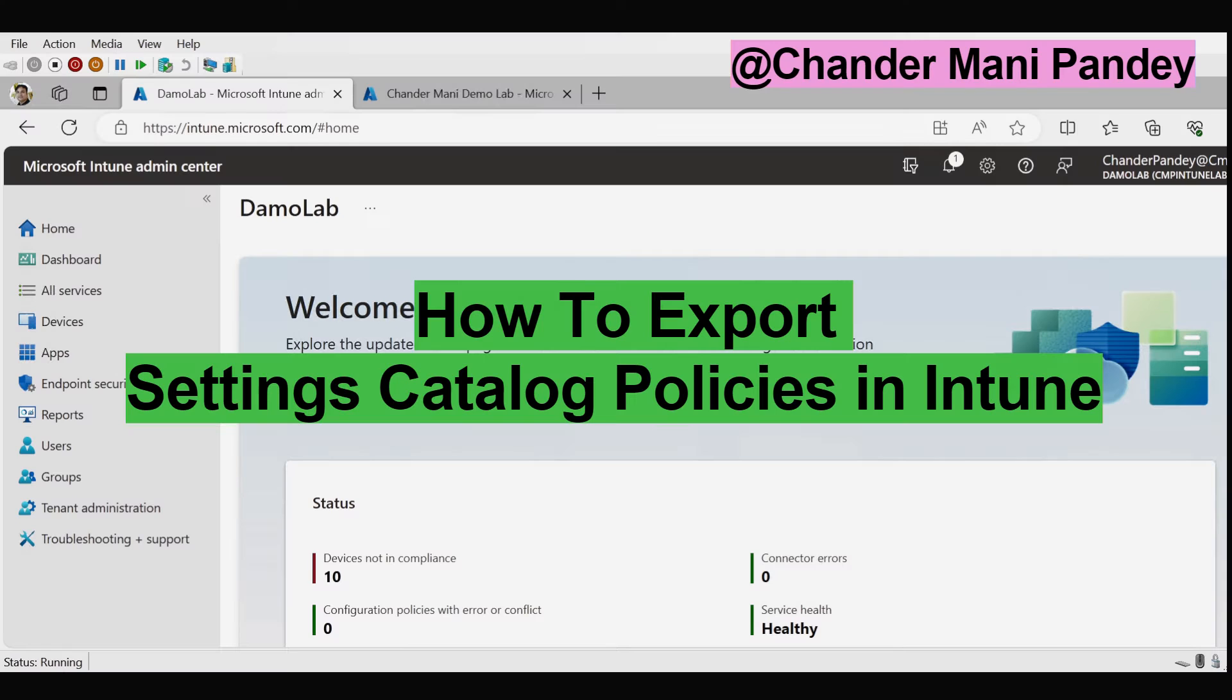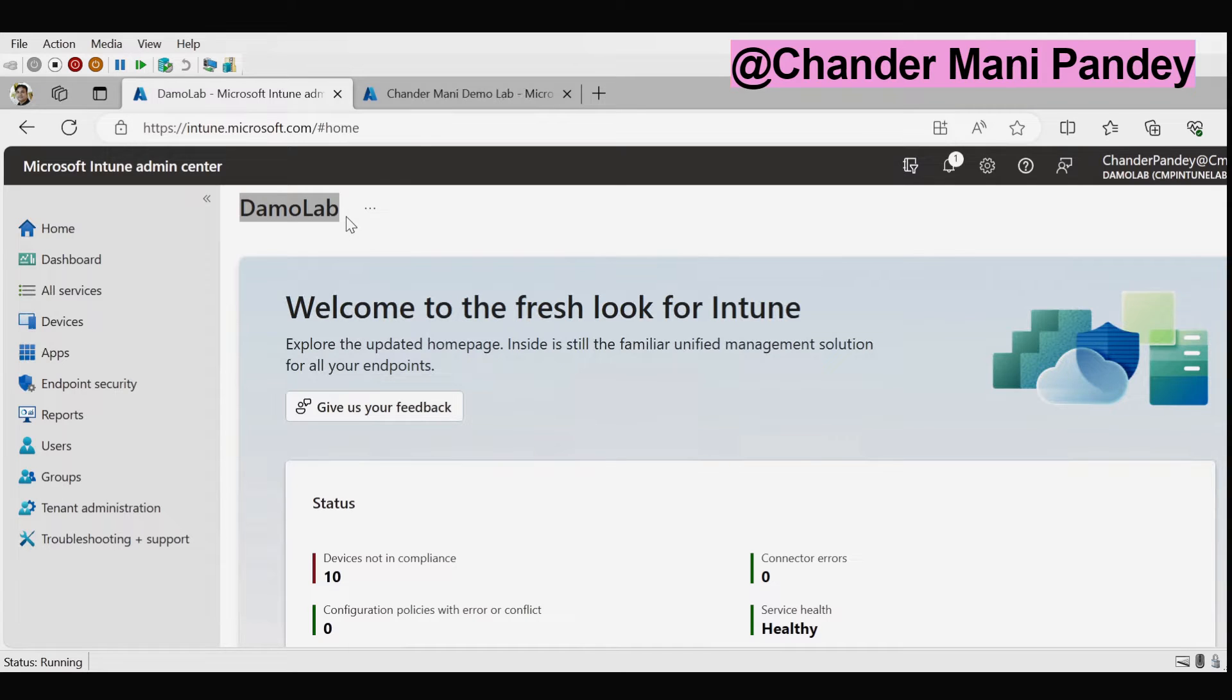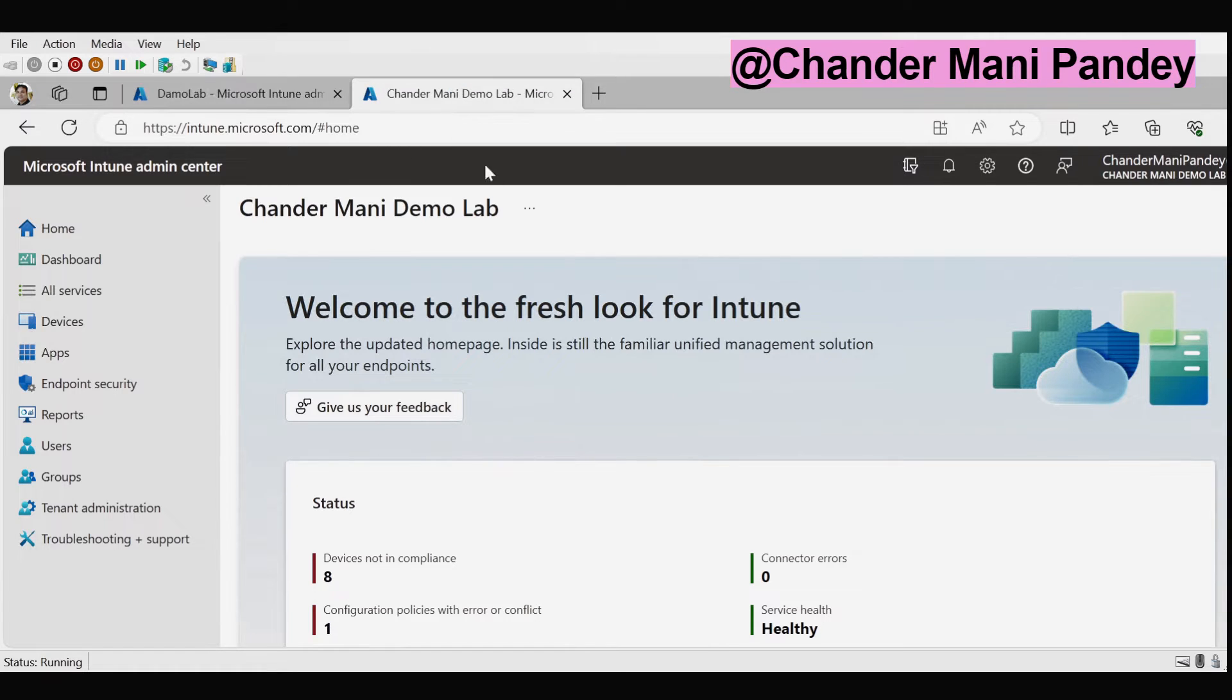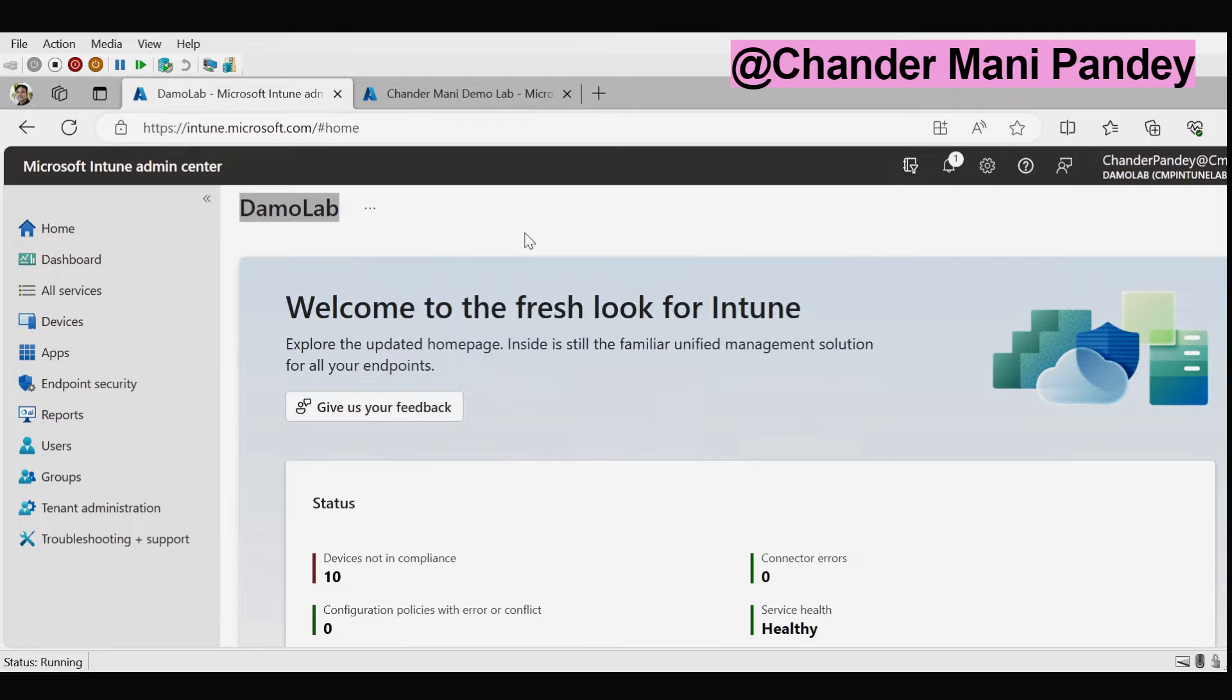Now let's see how we can export the setting catalog policy. Right now I am on my demo lab which is tenant one from where I am going to export the setting catalog policies, and then I am going to import the setting catalog policy in the second tenant which is Chandramani demo lab. Let's see how we can export the setting catalog from demo lab tenant.